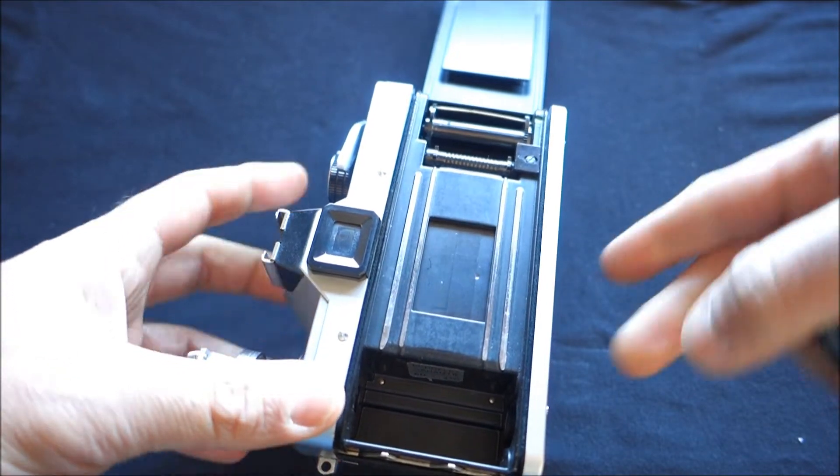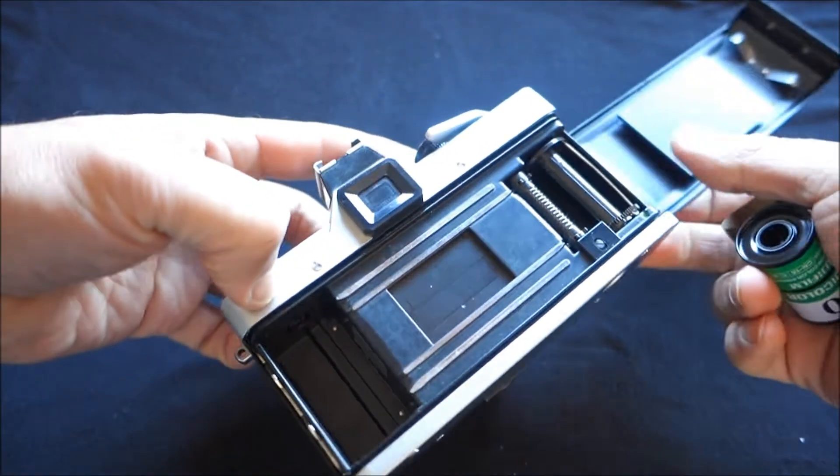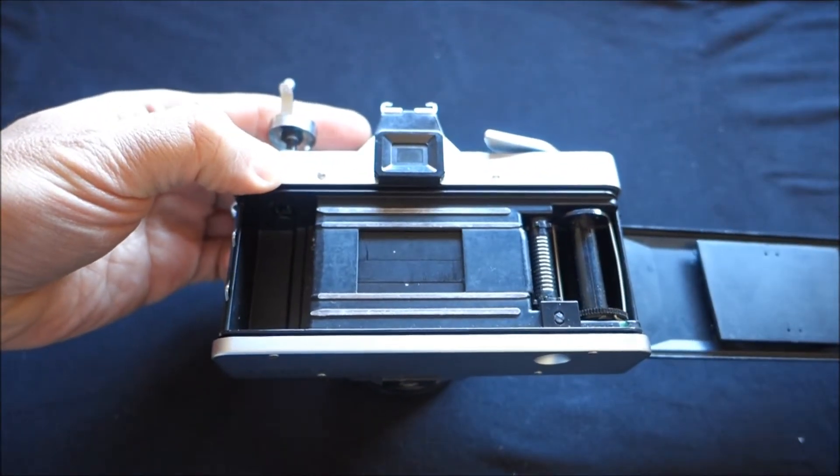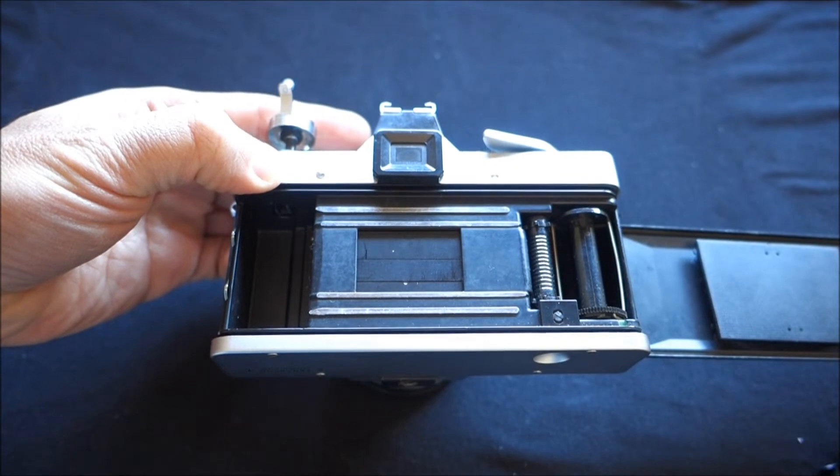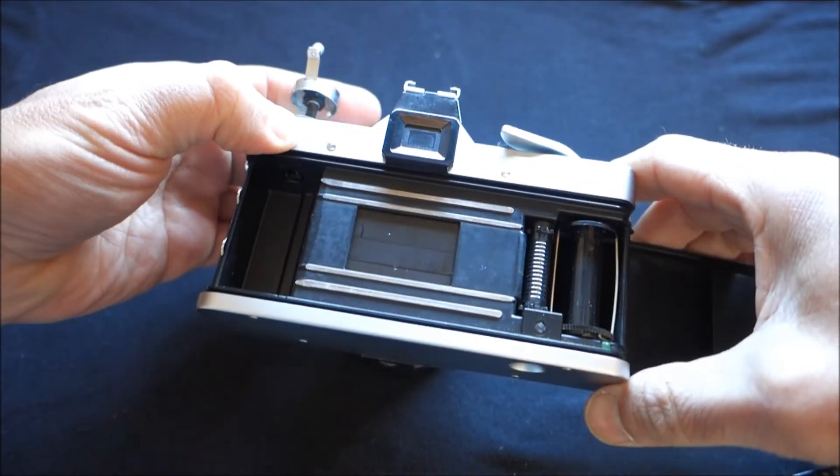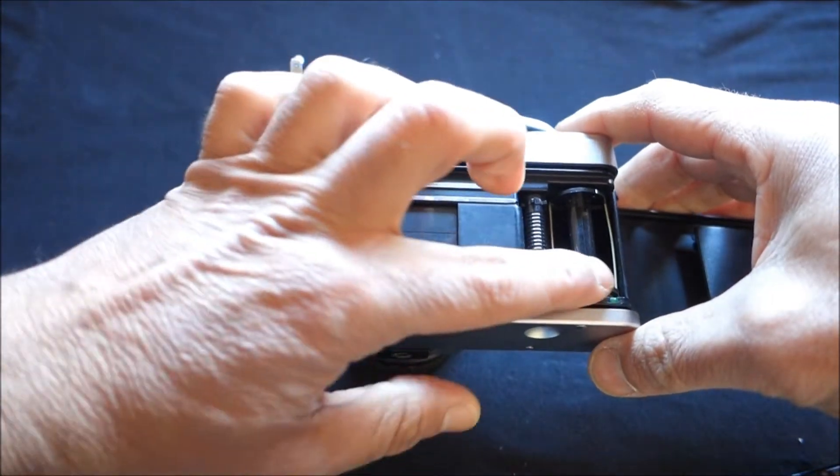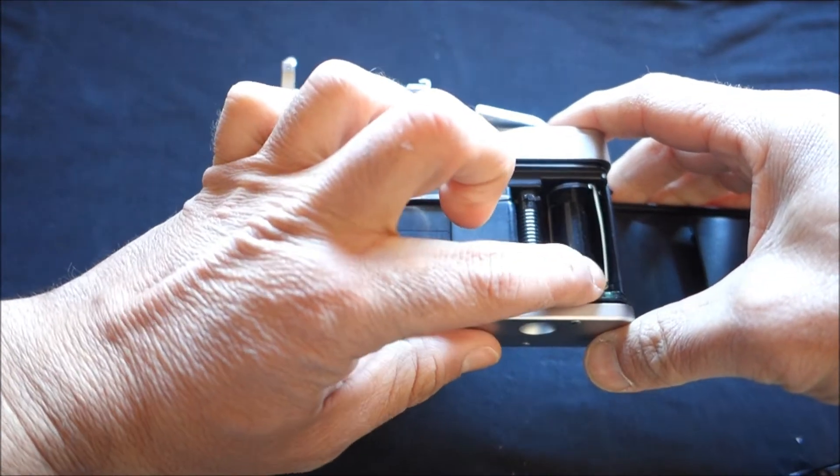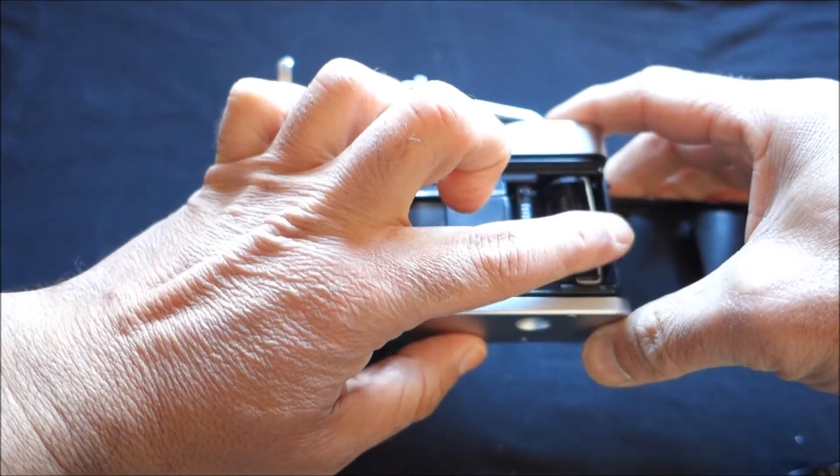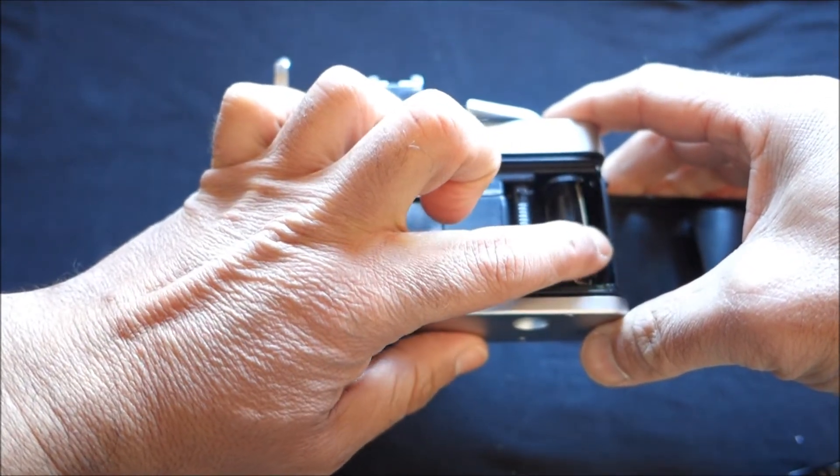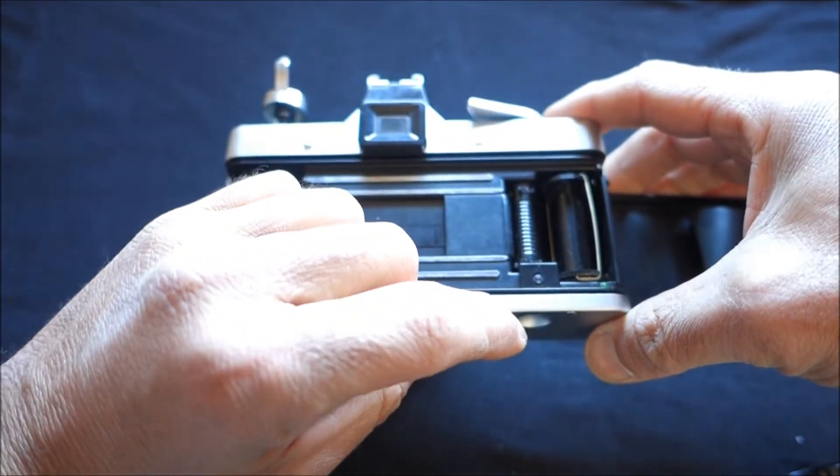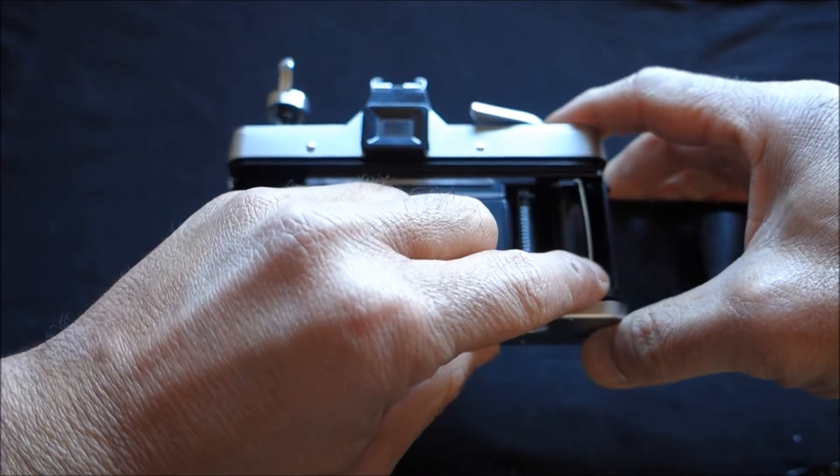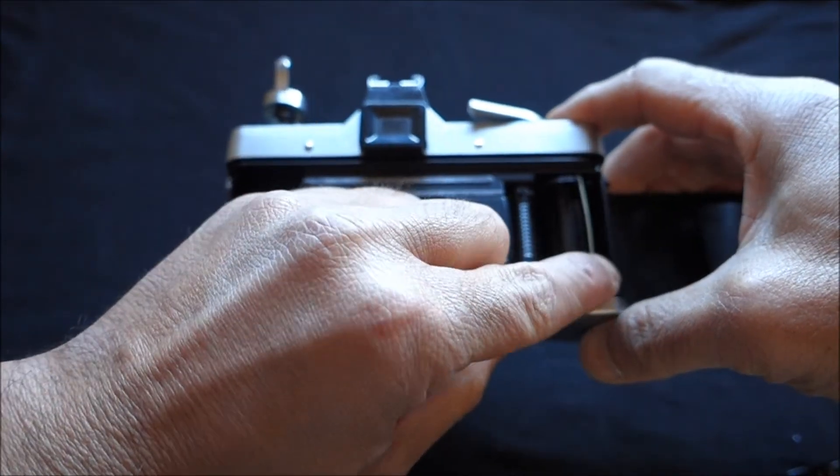And when you look at the camera, you see that here, it's different. The take-up spool has these springs. And you don't see that on other cameras.